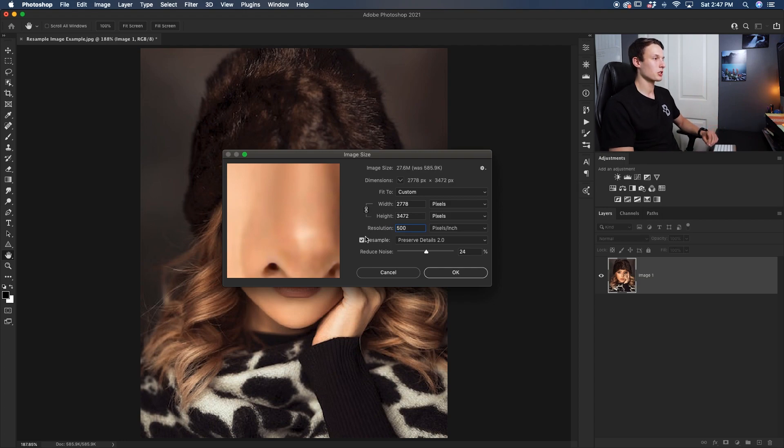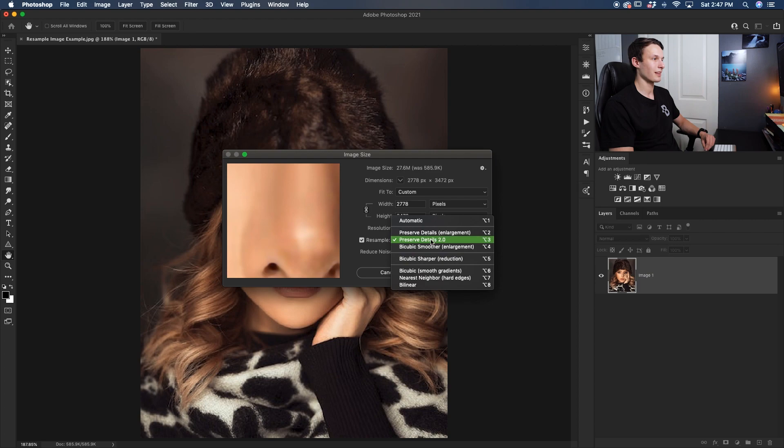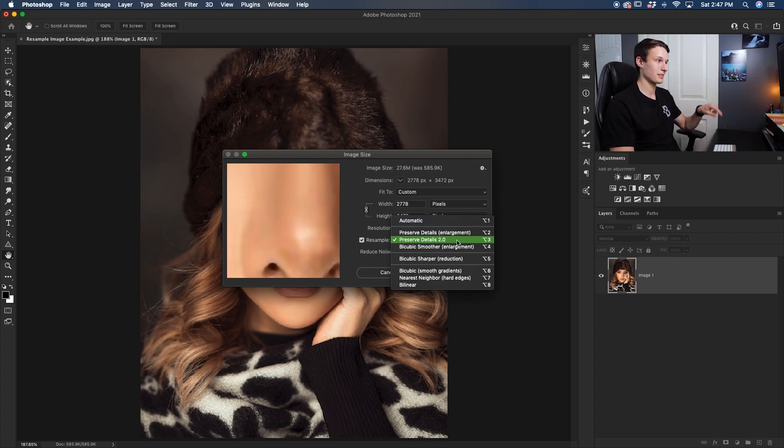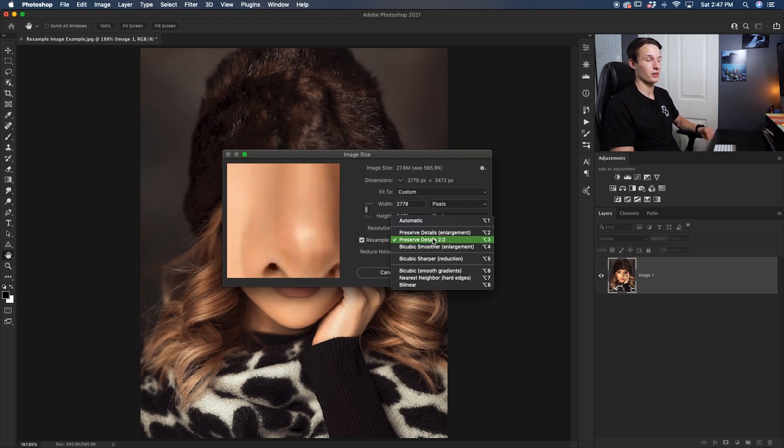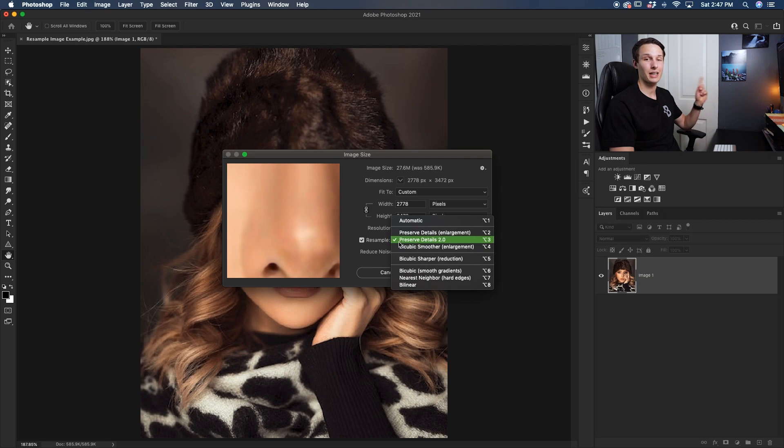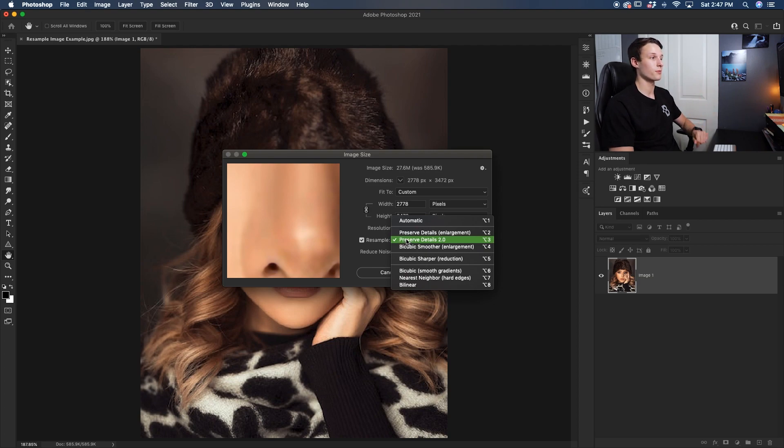Now with all that done, make sure that the resample option is checked off and we're going to want to select this preserve details 2.0. Now if you didn't go and enable this setting earlier, then you will not see it here. So that's why it's important to do so. So if you skipped out on that step, make sure to go back and do that before you continue on. So preserve detail 2.0.